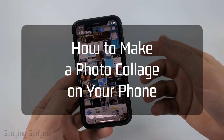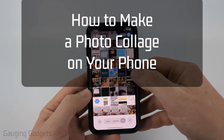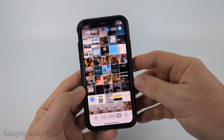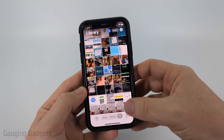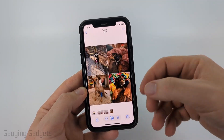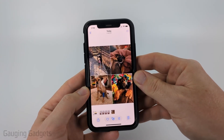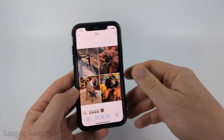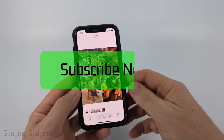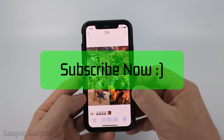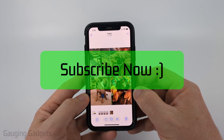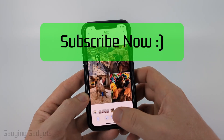How to make a free photo collage on your phone. In this video I'm going to show you how to easily create a photo collage just like this on your iPhone, Android phone, or Samsung phone. If this video helps you, please consider giving it a like and also subscribe to my channel.